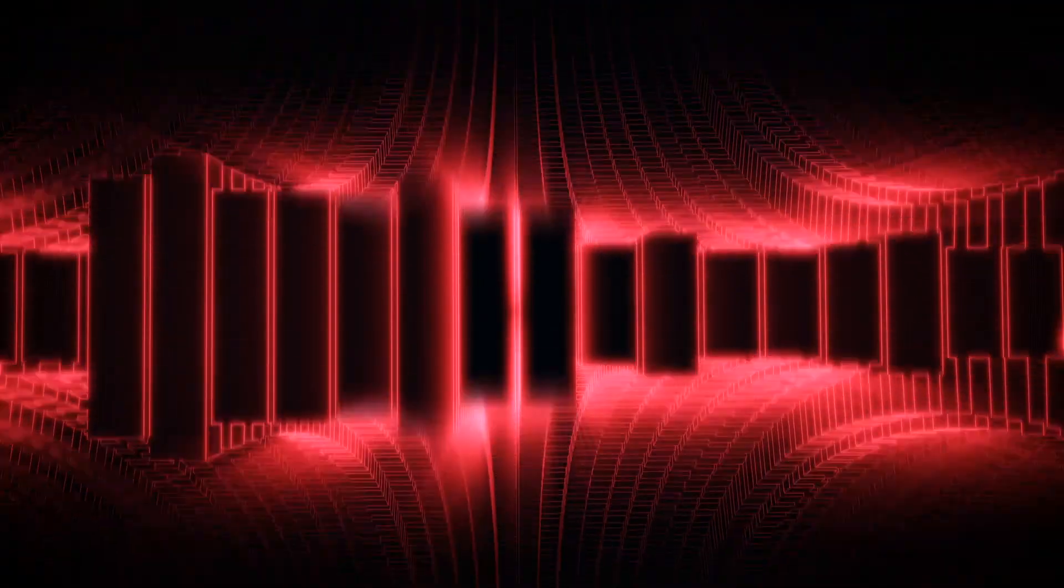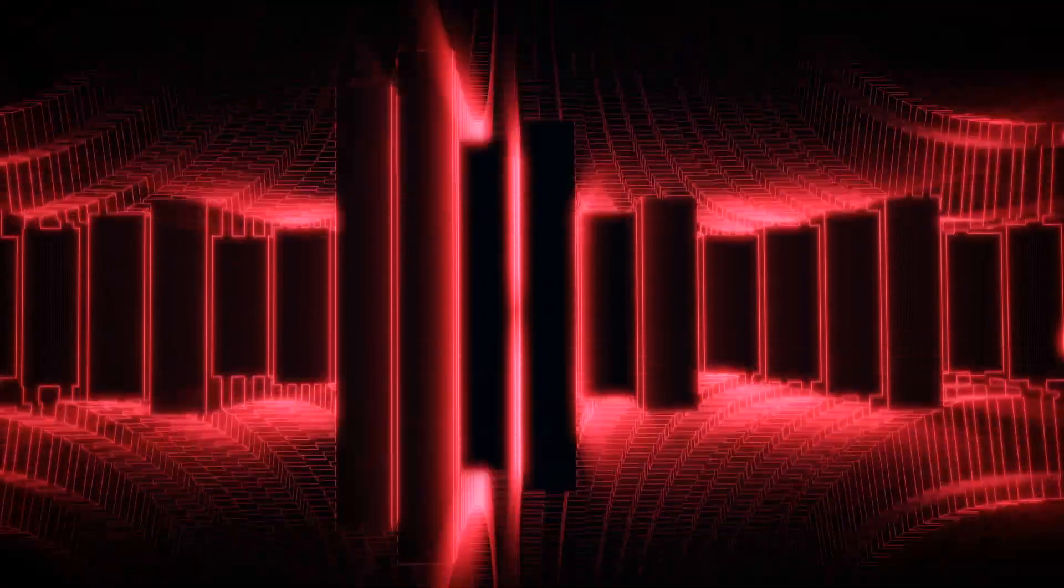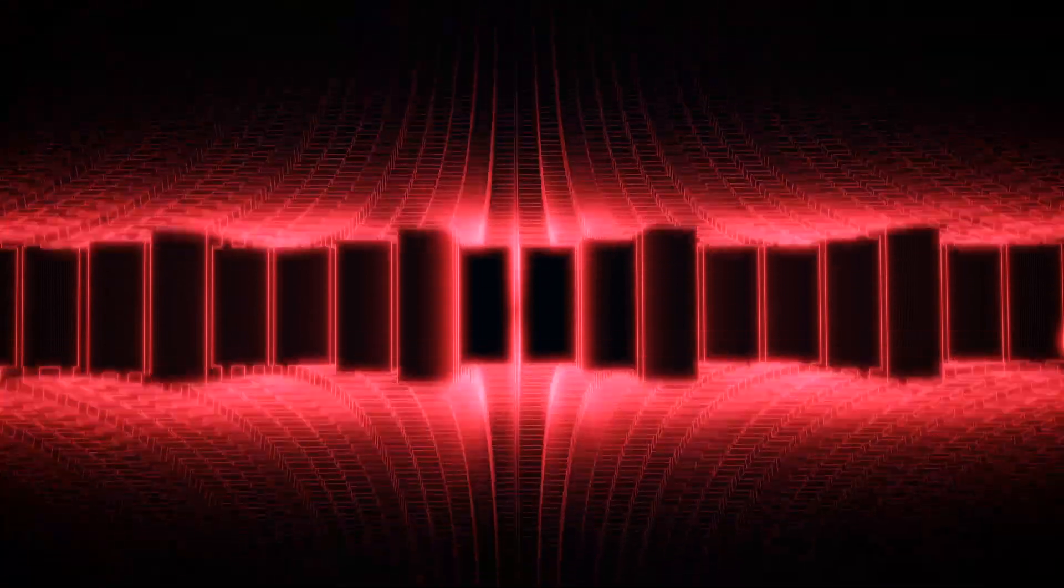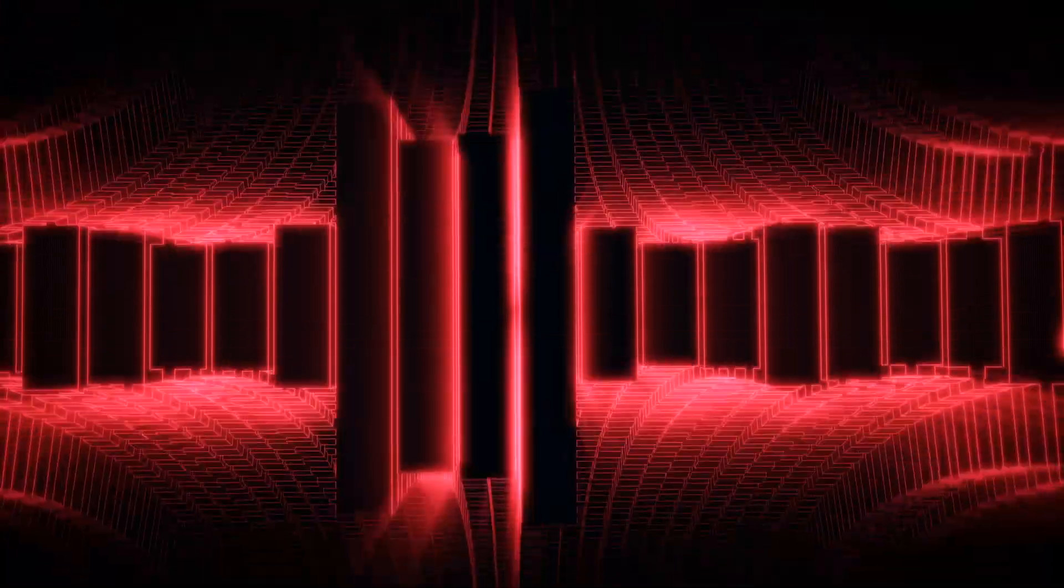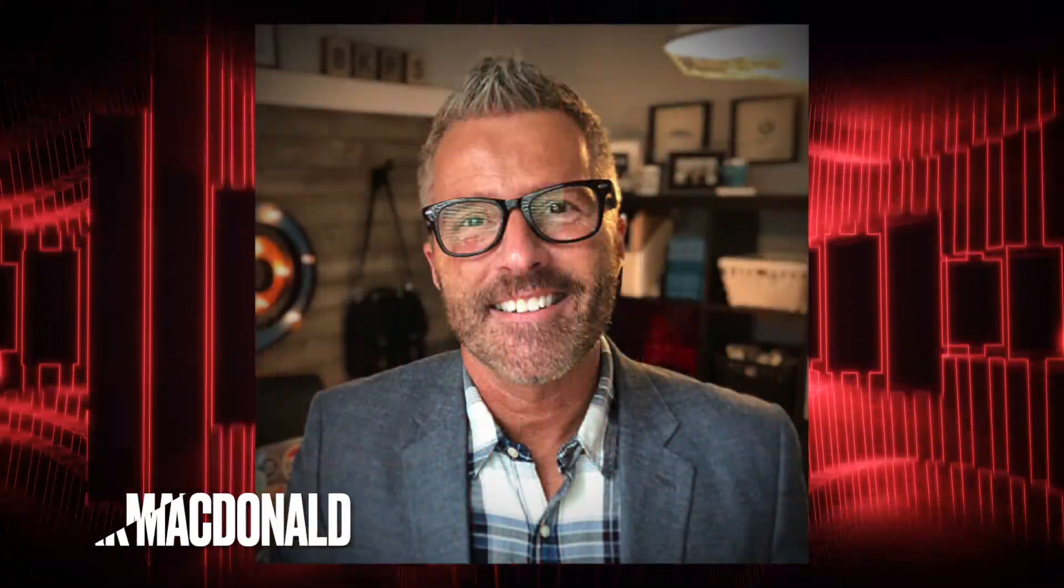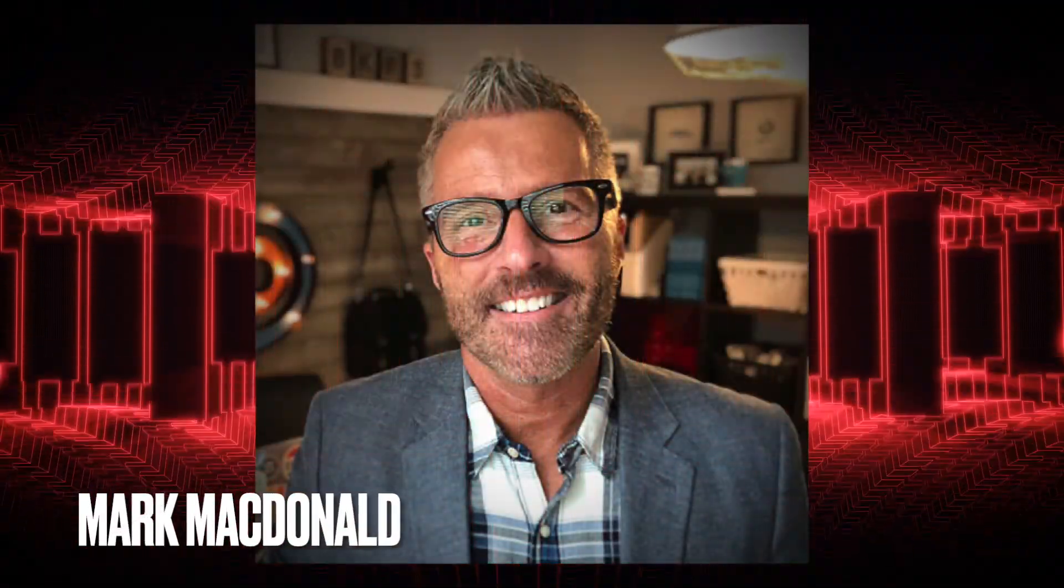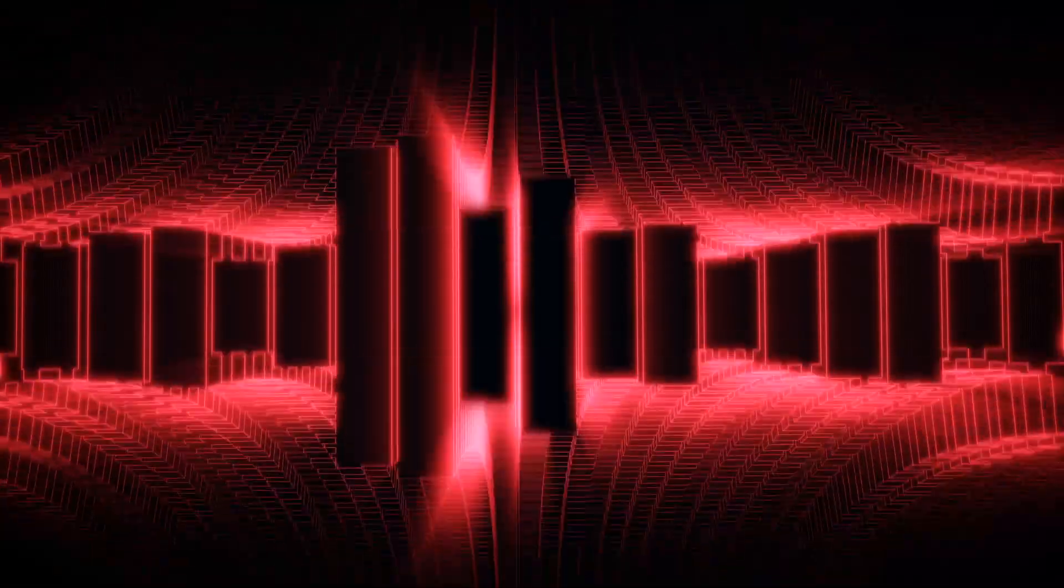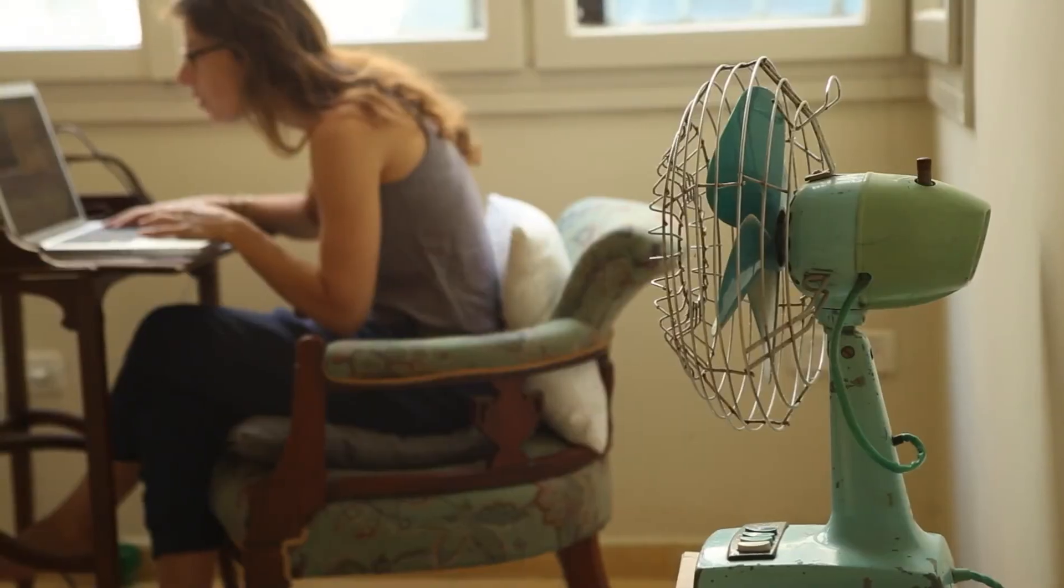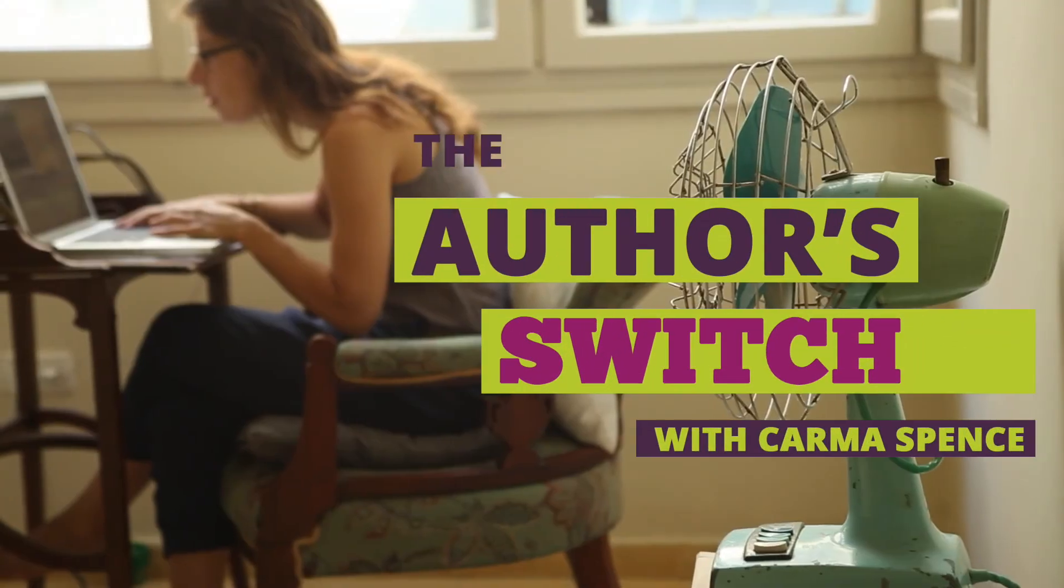The next step in the author's journey is pre-publishing. I'll talk about that in lucky episode 13 of the Author Switch in the second half of April. Between now and then, in episode 12, I'll be chatting with Mark McDonald about how to be known for something. I hope you'll tune in. Until then, this is your host, Karma Spence, signing off. Ciao. The Author Switch at Authorswitch.com.